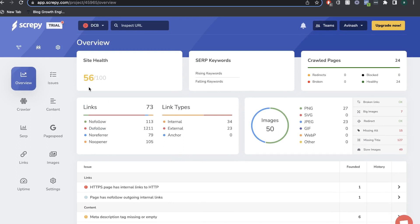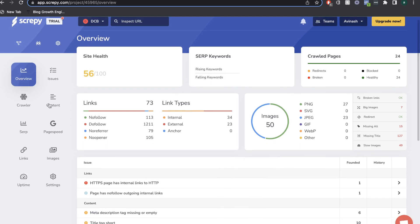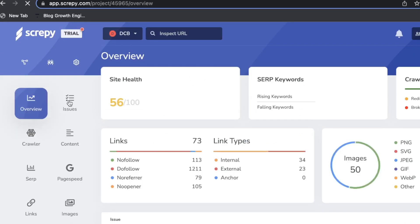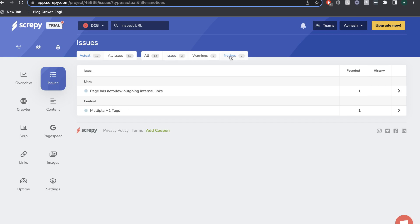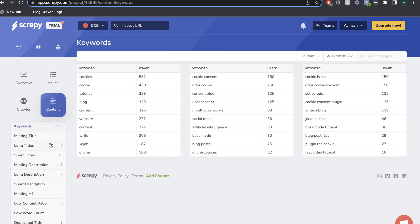If you want to go into different sections, you can toggle between them on the left-hand side. To focus on issues or improvements needed, click the Issues tab. You can toggle between issues, warnings, and notices. Issues are the most important things to fix, warnings are the second most important, and notices are the least important things to improve on your site.